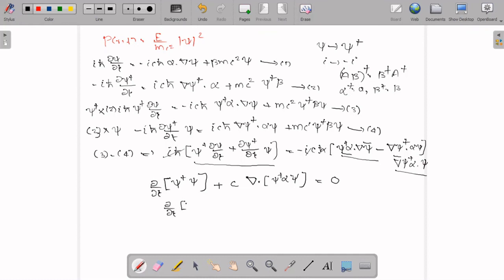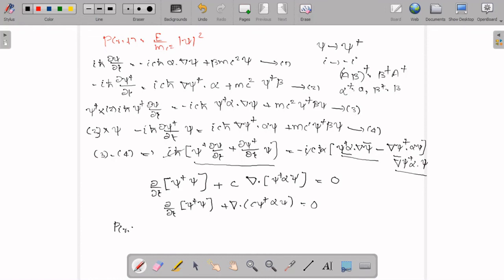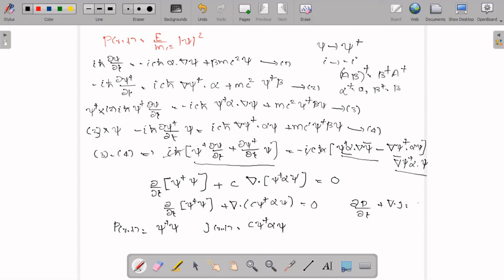We can rewrite this as ∂/∂t(ψ†ψ) + ∇·(cψ†αψ) = 0. Comparing with the equation of continuity, P(r,t) can be taken as ψ†ψ, and the current density J(r,t) can be taken as cψ†αψ, so that this equation takes the form ∂P/∂t + ∇·J = 0.